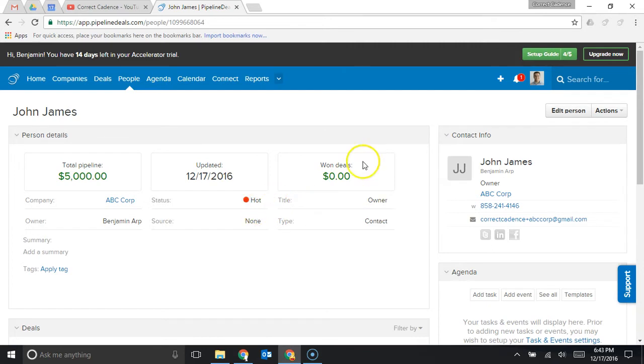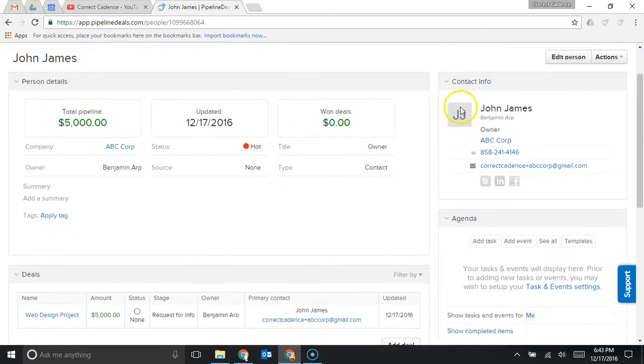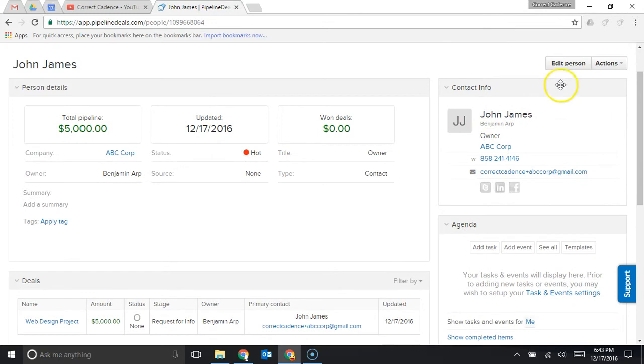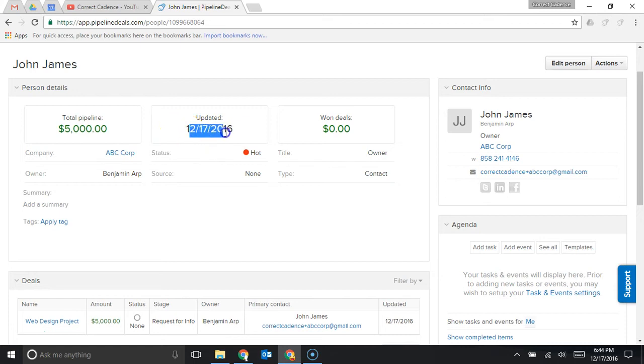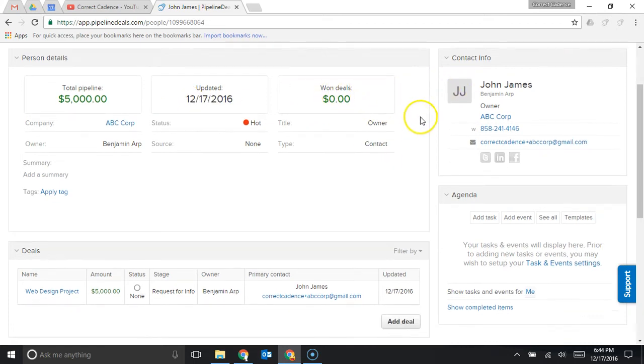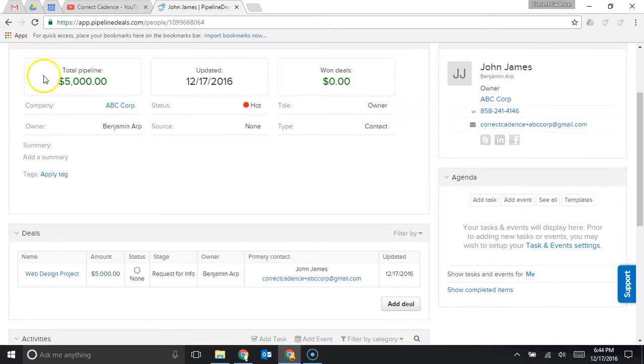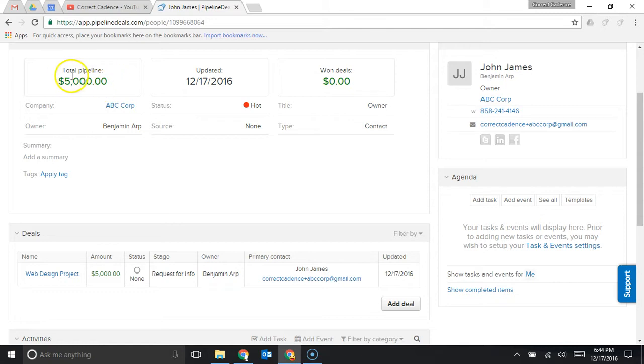Here's a contact page it shows John's contact info in the upper right hand corner and it also shows the total pipeline so all the deals John's associated with are worth $5,000, he was last updated on 12/17 and we haven't won any money yet with John. This can be super helpful information, right, if we know that we've already closed $10,000 of business with John and we have another thousand in the pipeline that's probably a much easier to close deal than somebody who's a fresh lead.